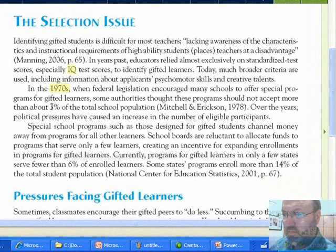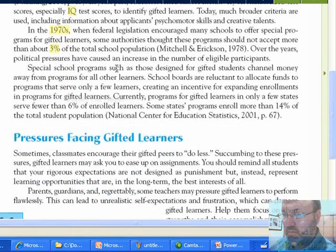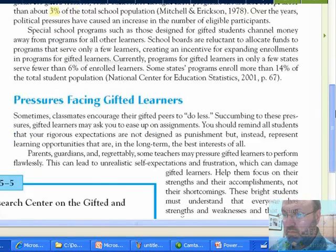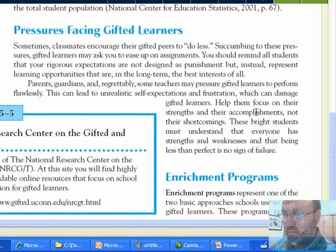In the 1970s when many schools had gifted programs, the thinking was not to identify more than 3% of kids as gifted. Over the years, political pressure expanded that, but school boards became reluctant to allocate money for a special 3% of students. Currently, gifted programs in only a few states serve fewer than 6% of students; some programs enroll more than 14% — that was a way to get funding back. But it was never federally mandated, so a lot of schools dropped gifted programs when budgets got tight.